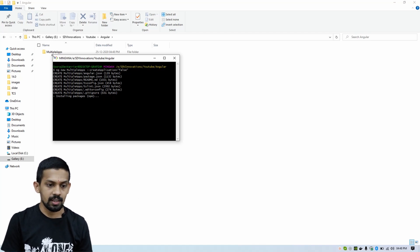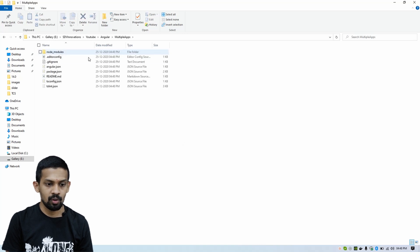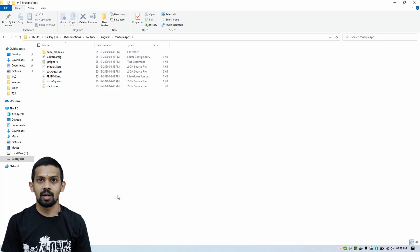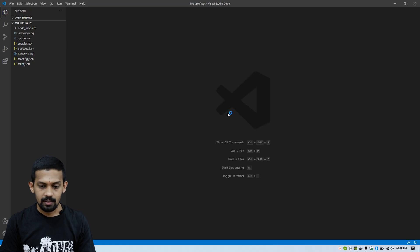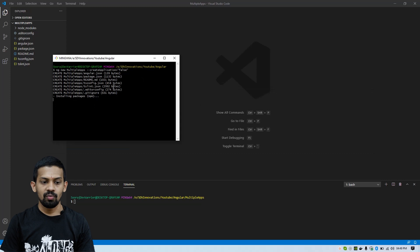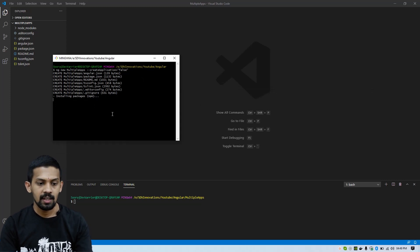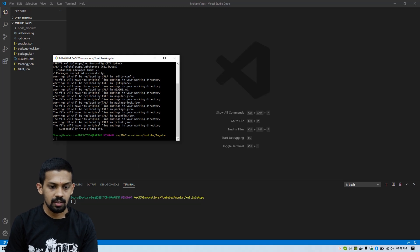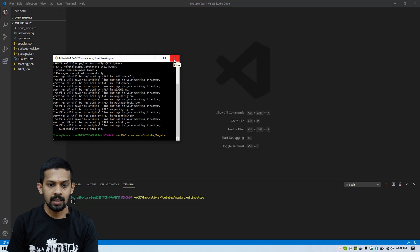Then we can open the folder that we generated and open it in VS Code or whatever editor you are using. Open the terminal and wait for the completion of installing packages. Now the packages are installed successfully, and we can close this git bash or terminal.